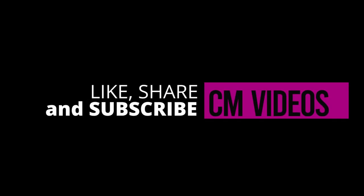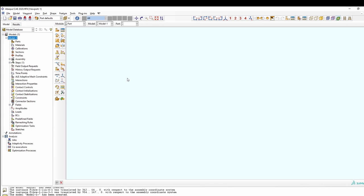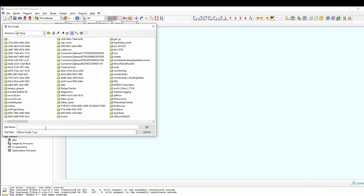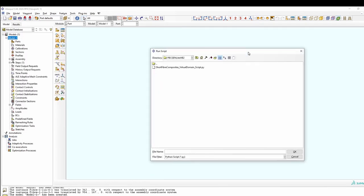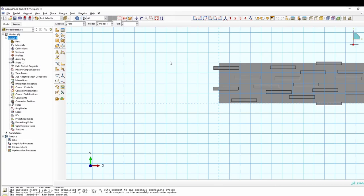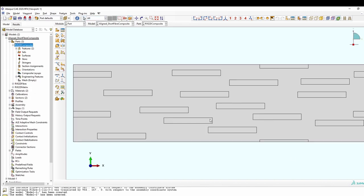Let's jump into Abaqus and begin the actual modeling. Here we are in Abaqus — we're going to create this domain using a script I've already written, which will be available for download from the description section of this video. We go to File > Run Script, find the location of the short fiber virtual domain script, and click on it. It creates the domain and trims all the boundary fibers the way they should be, and voilà — we have our randomly oriented fiber composite.